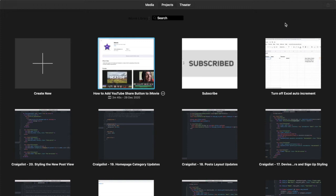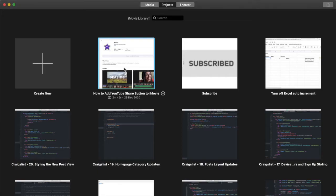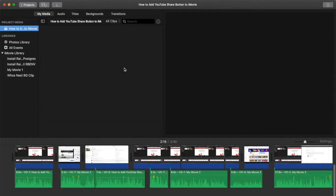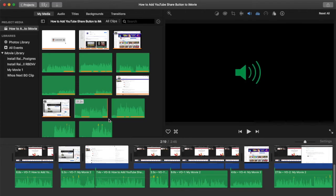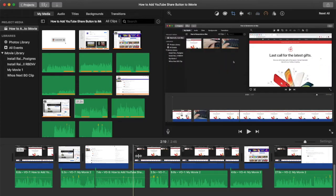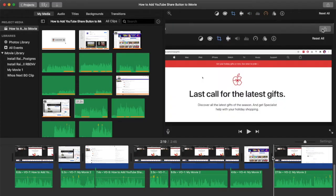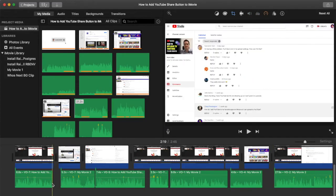In this video we will be exporting our project in iMovie to MP4 format. Let's begin by opening up our project and you will see here that we have a number of media files in our project media section.